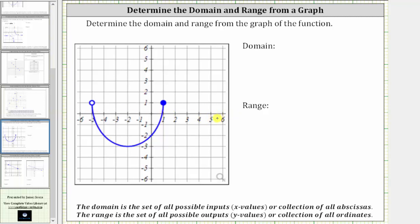Notice how the leftmost point on the graph is an open point where x equals negative five. Because this point is open, there is no function value at x equals negative five, but the inputs or x-values do approach negative five. So let's mark an open point on the x-axis at negative five, because negative five is not in the domain of this function.